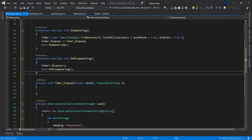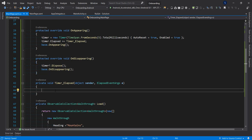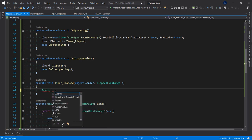Now for the core auto-scroll logic. Because the timer runs on a background thread, accessing the carousel directly would throw a cross-thread exception. So we wrap our logic in Device.BeginInvokeOnMainThread() to ensure we're back on the UI thread before touching the carousel.